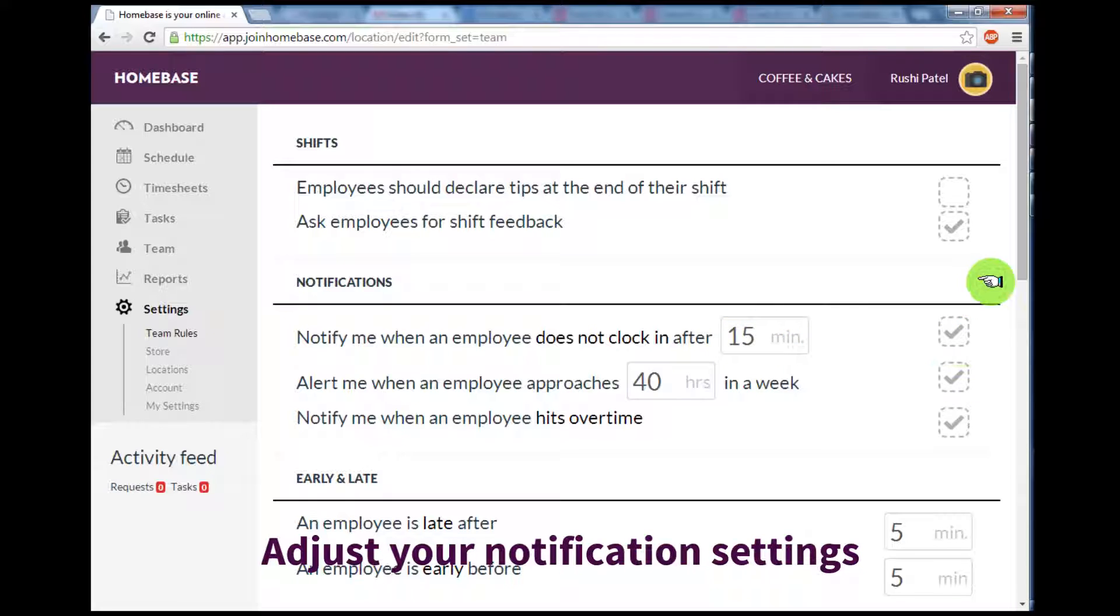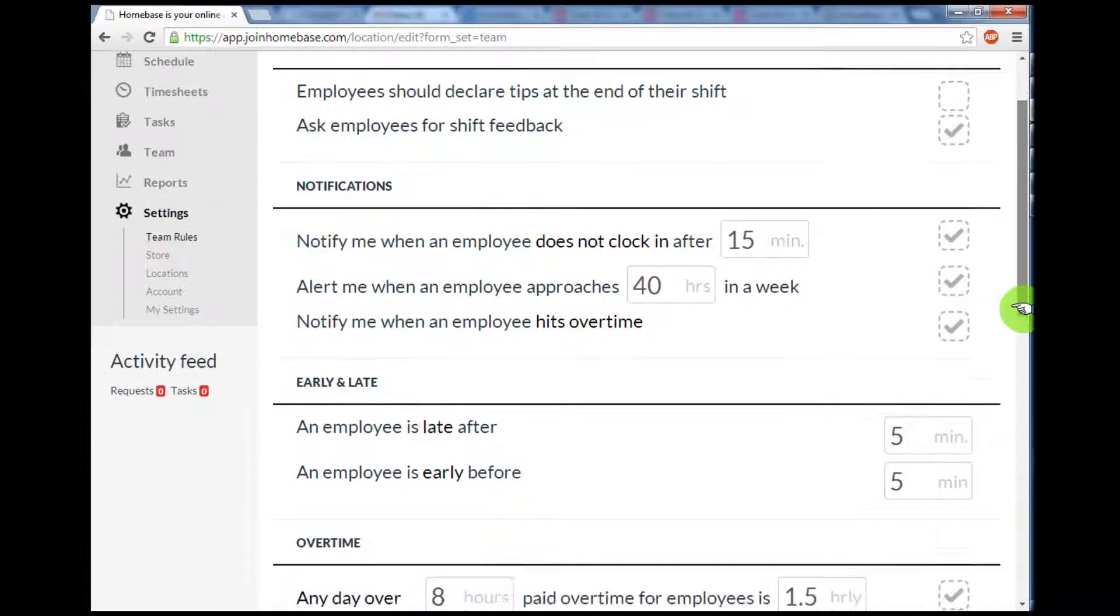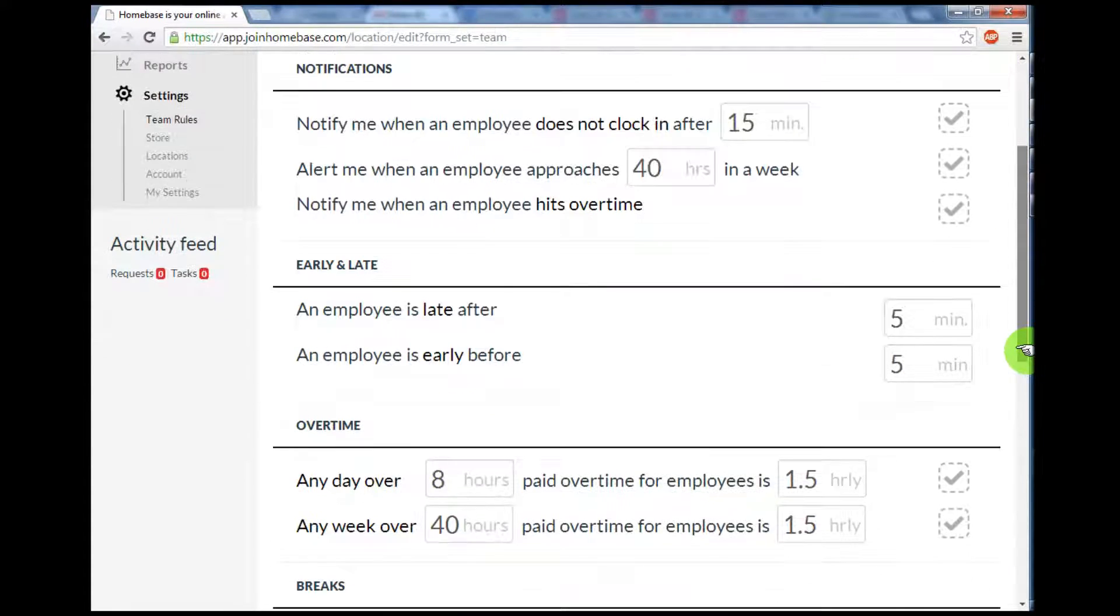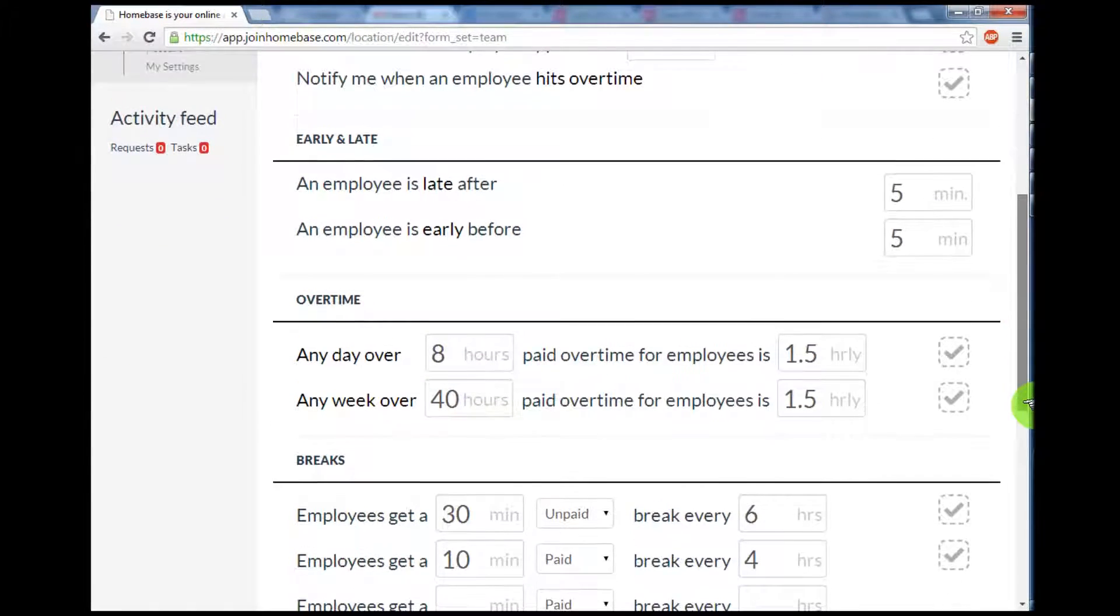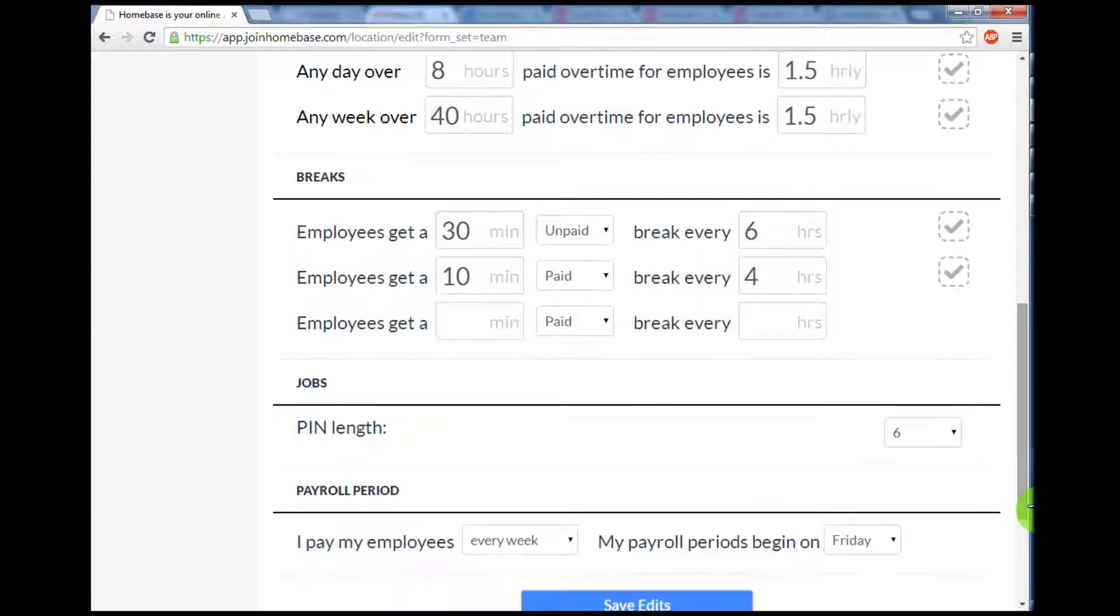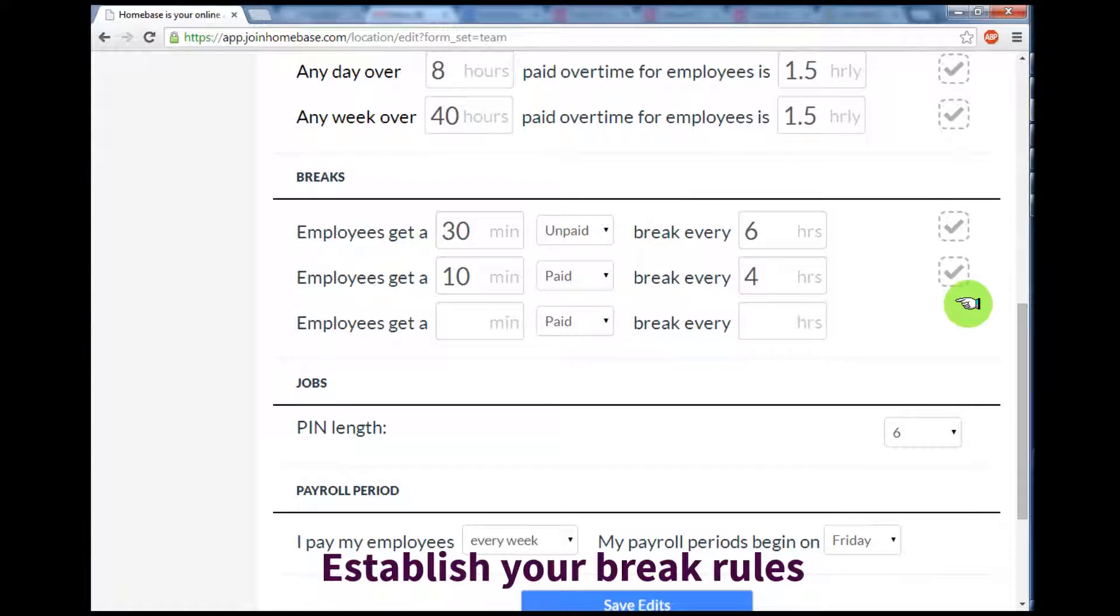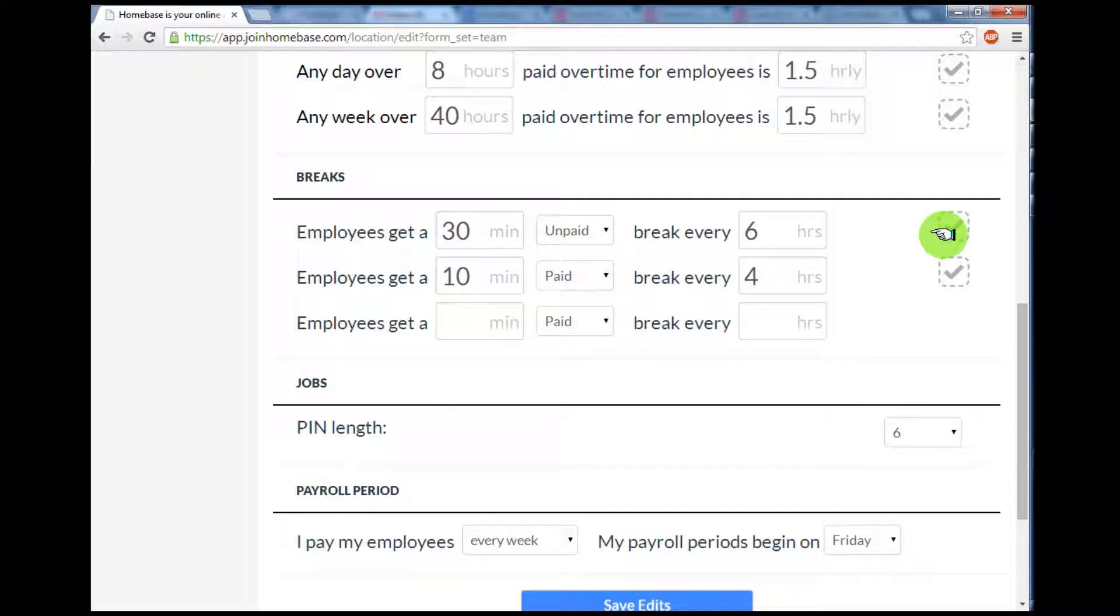I also want to get an alert when an employee approaches 40 hours in a week, so I've added a checkmark there. I can set other preferences here as well, and in particular, I'm going to check my break rules. Right now, every 6 hours, an employee gets a 30-minute unpaid break. That sounds right for my work policies. We don't offer a 10-minute paid break every 4 hours, so I'm just going to uncheck that box.